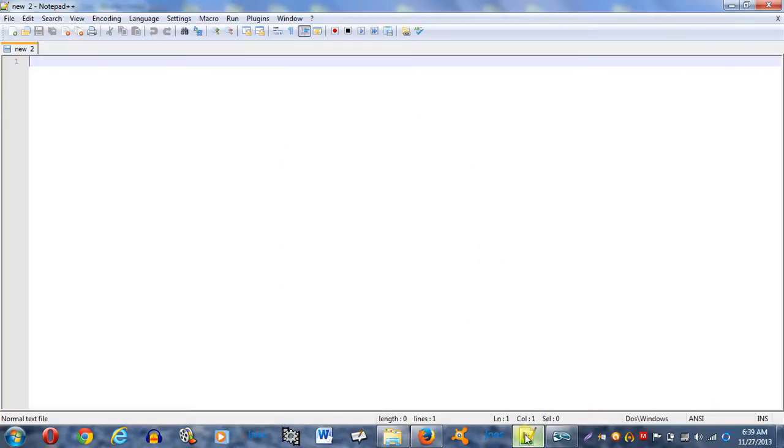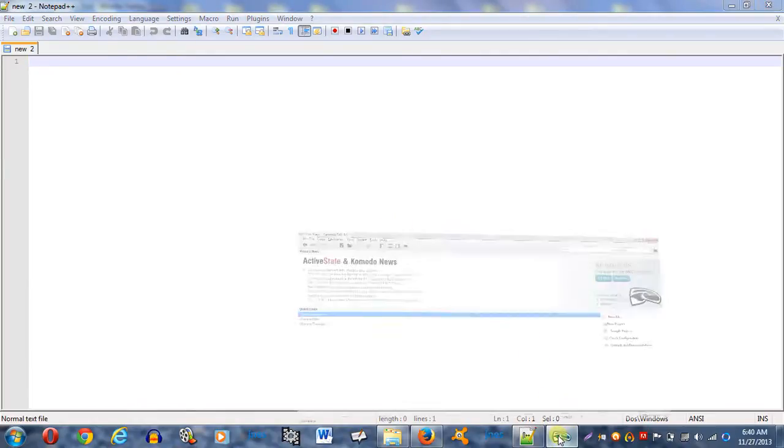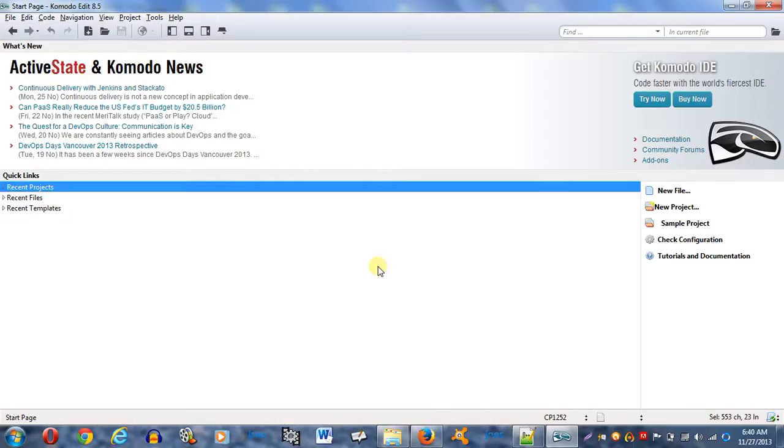First thing you want to do is open up your favorite text editor, whether it be Notepad++ or whatever. Or if you're on a Mac, you'd probably want to use Text Wrangler or whatever you like. But I'm going to use a program called Komodo. Komodo is an interesting program. It's free to download. You can type that in your favorite search engine and download it for free. I like Komodo because it helps with my syntax, and you'll see why here in a minute.